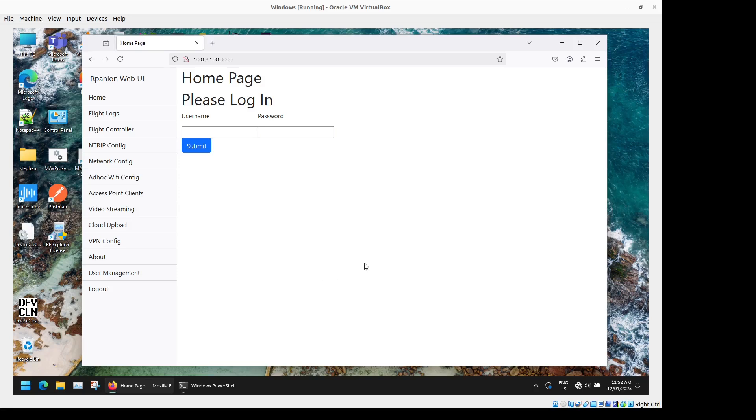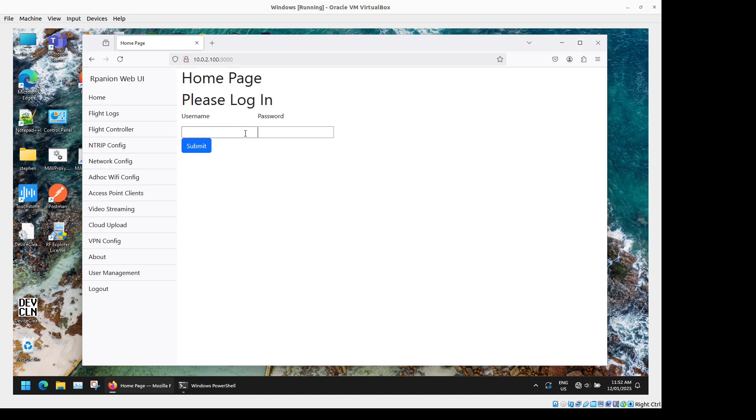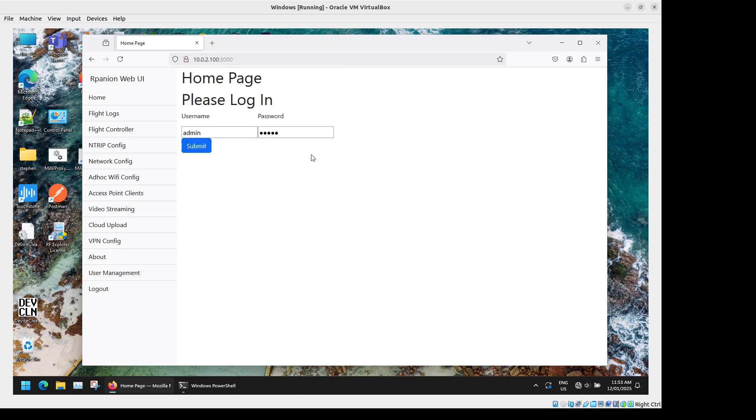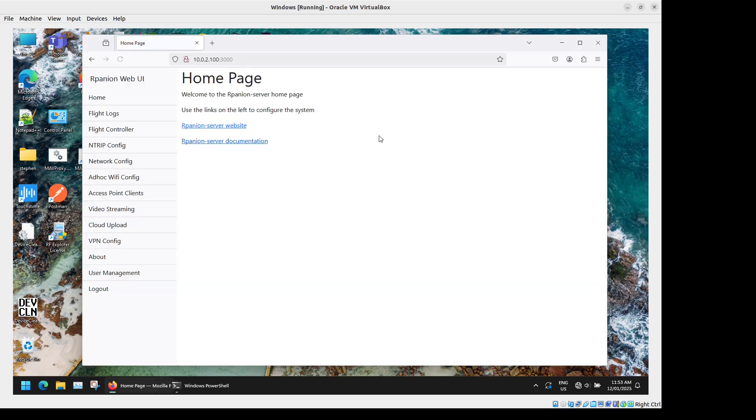Okay so we've connected to the Arpanion Wi-Fi hotspot which starts up automatically when the Raspberry Pi starts up and we've gone to the IP address 10.0.2.100 port 3000 which will load up the Arpanion Server home page right here. So the default username is admin the default password is admin, this can be changed later so we'll just log in. Then we've got the user interface here.